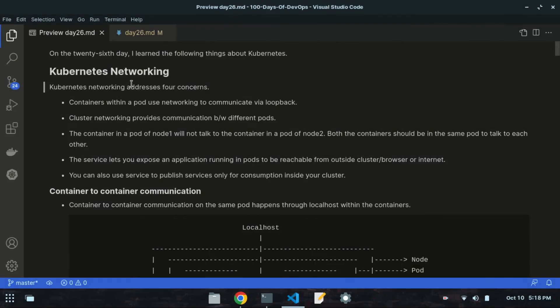Assalamu alaikum friends, my name is Bilal Khan and this is my 26th video of DevOps. In this video I am going to talk about Kubernetes networking, which is an advanced topic of DevOps.